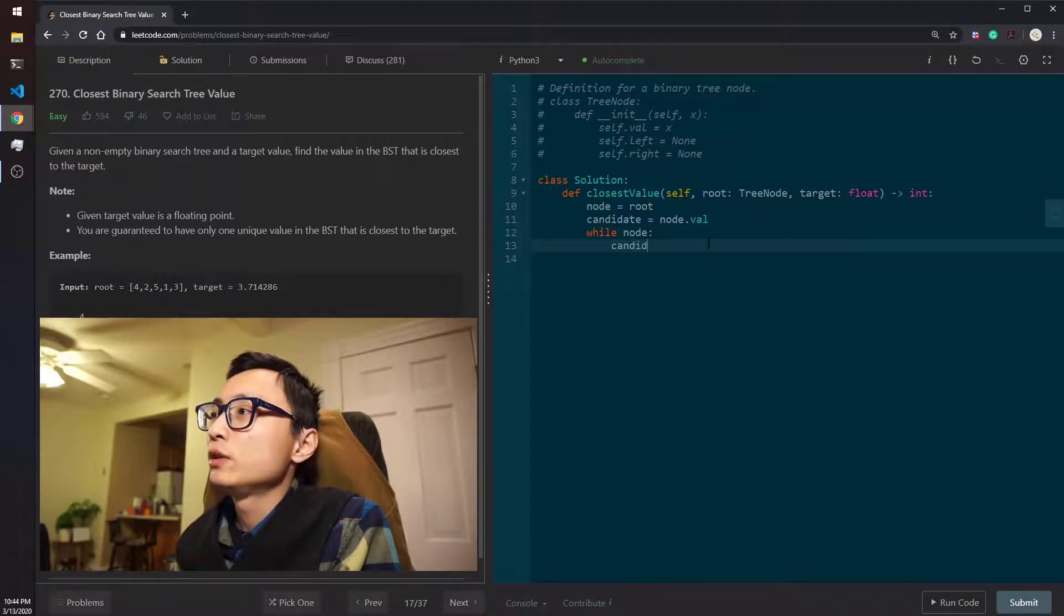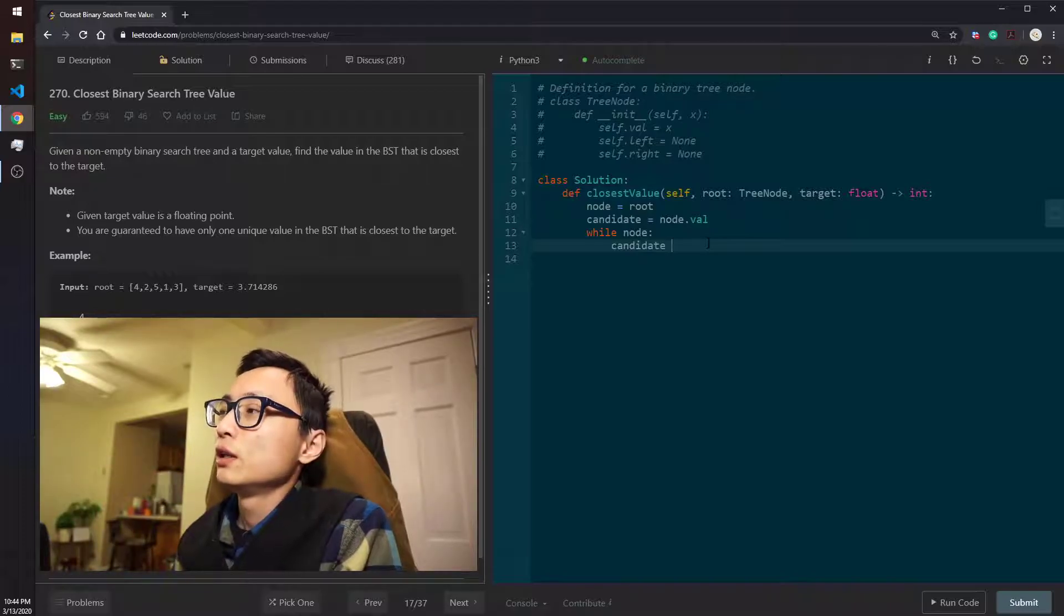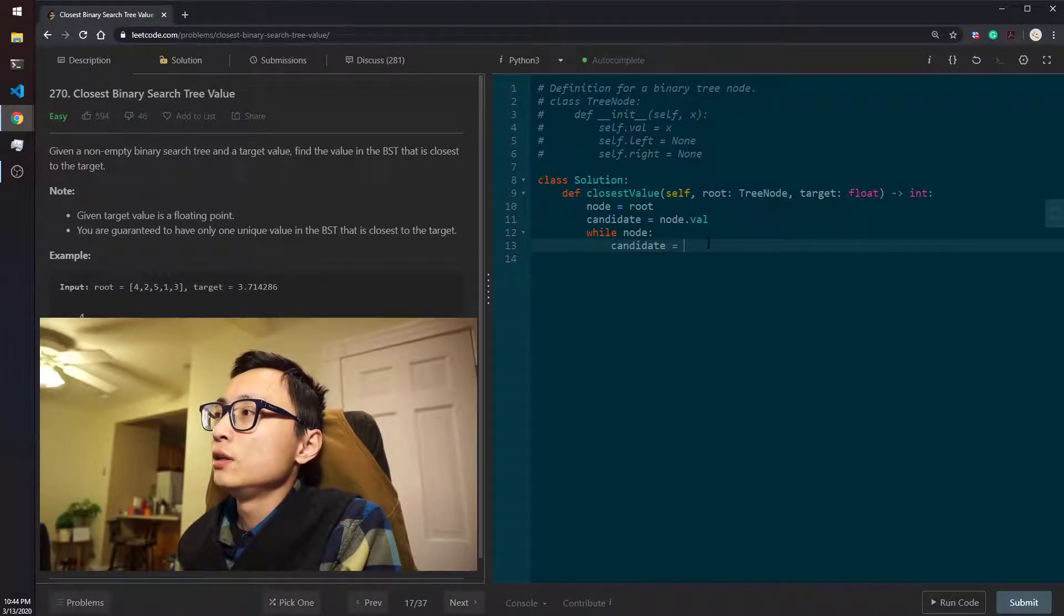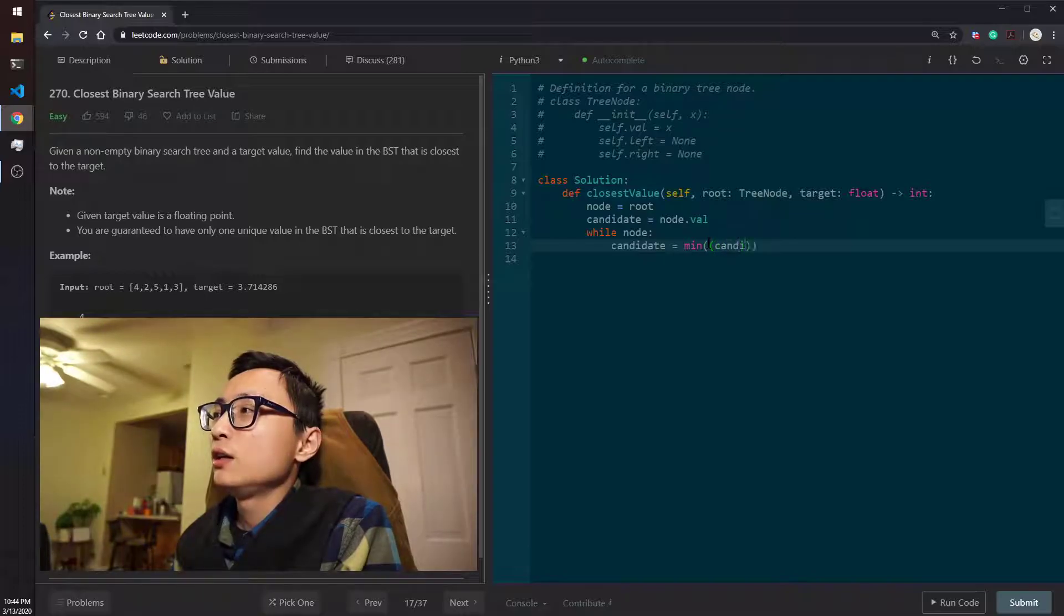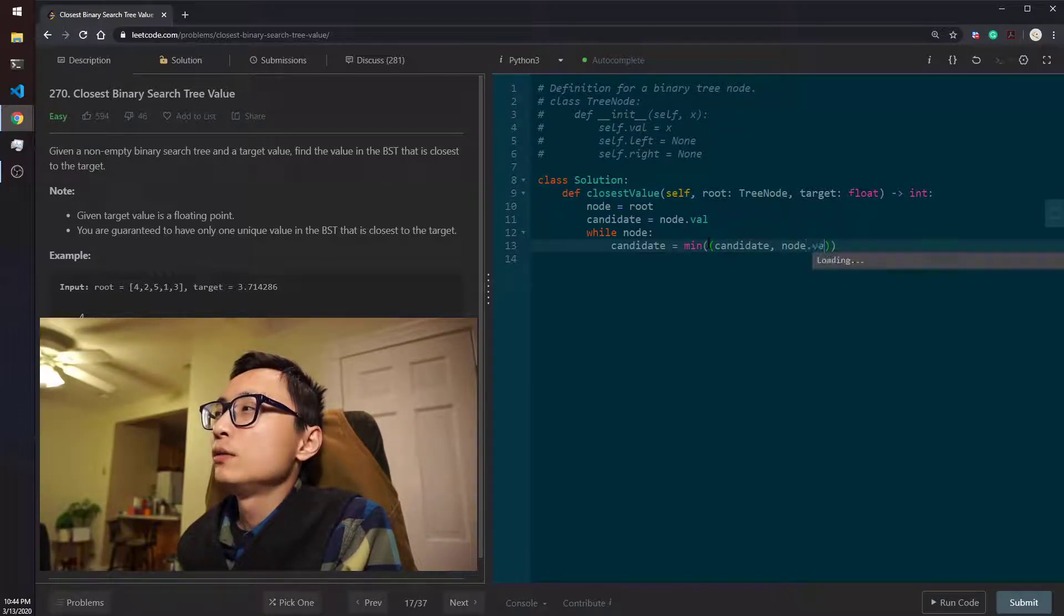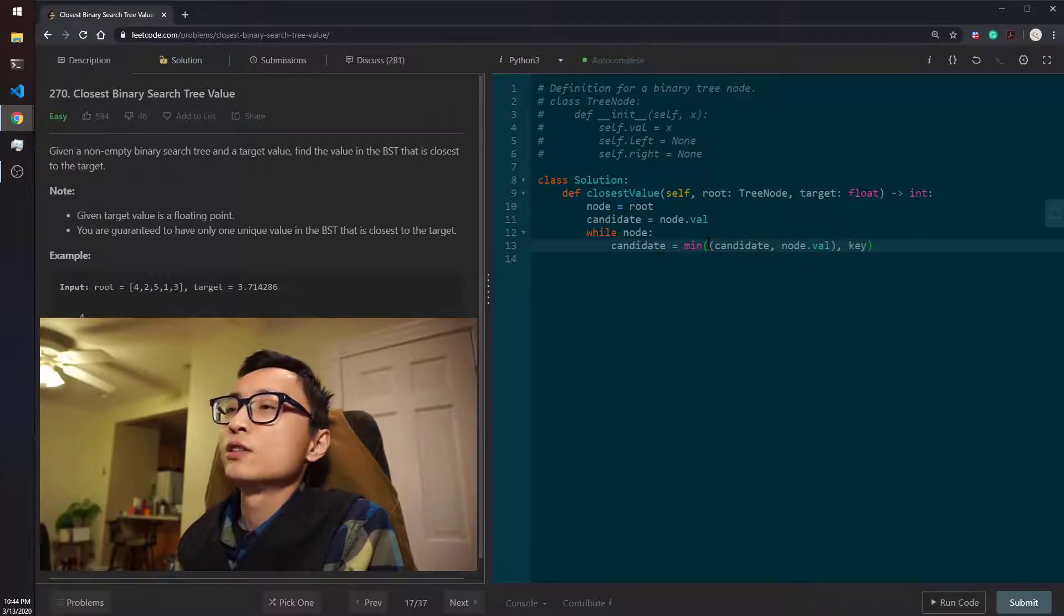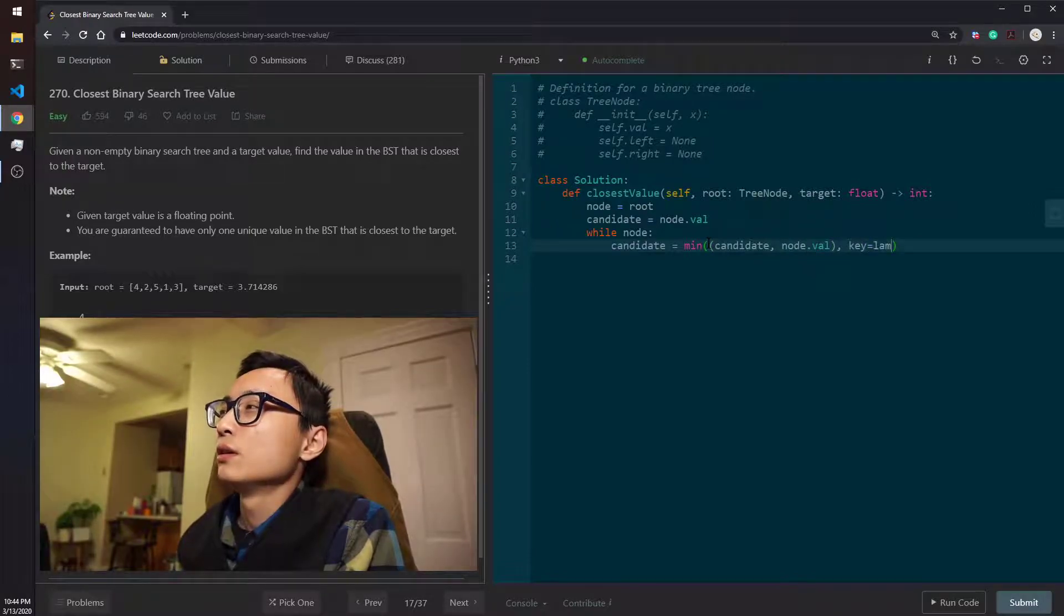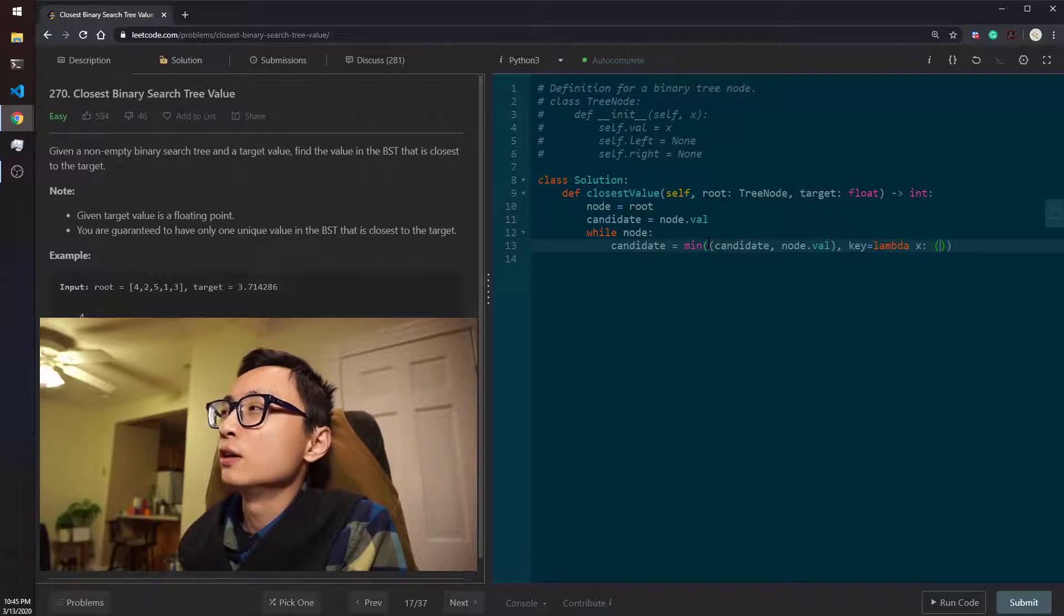We should update the candidate whenever we move to a new node. We can compare the candidate with the current node value in terms of their distance to the target value.